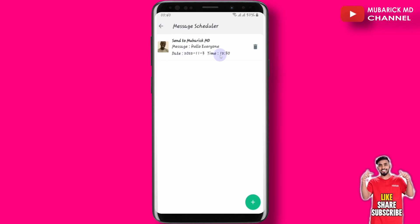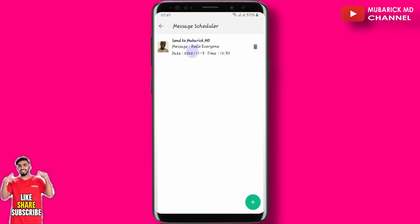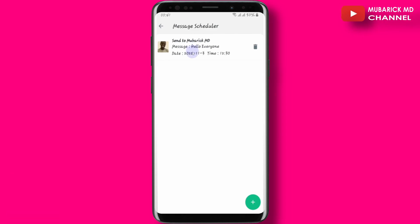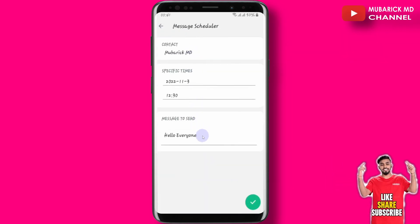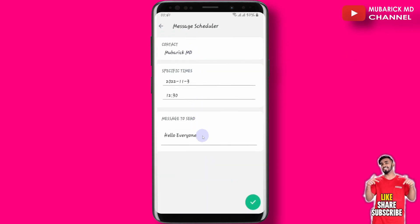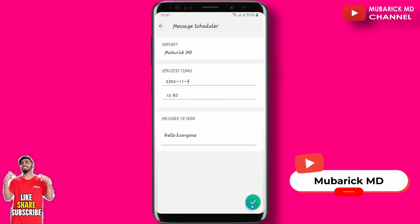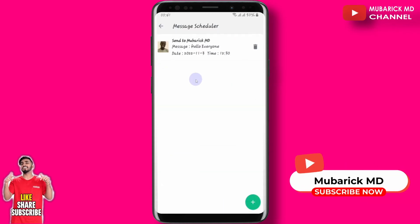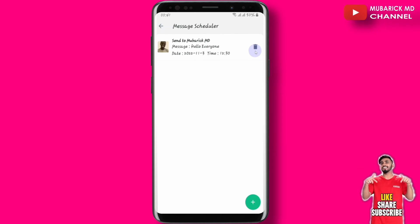If after scheduling you have a change of mind, you can revisit the Message Scheduler and click on the scheduled message. You have the flexibility to edit every item you've already entered and then click OK again to save the changes.